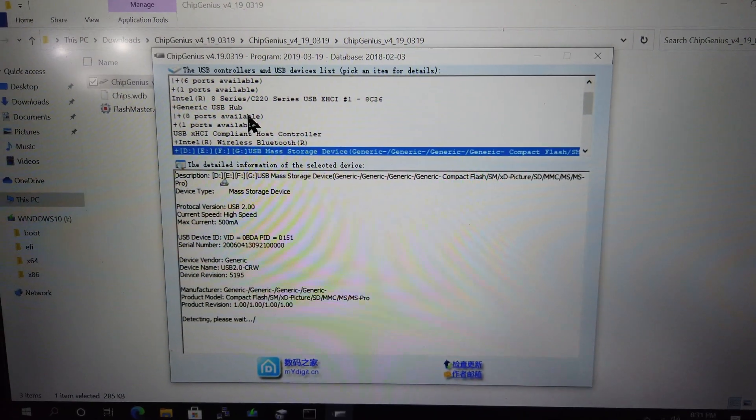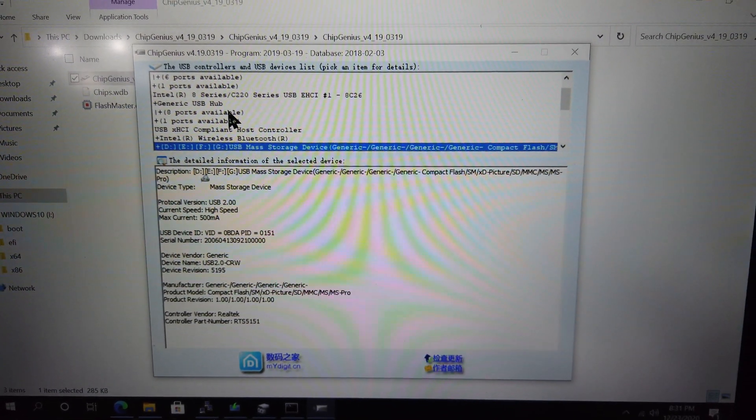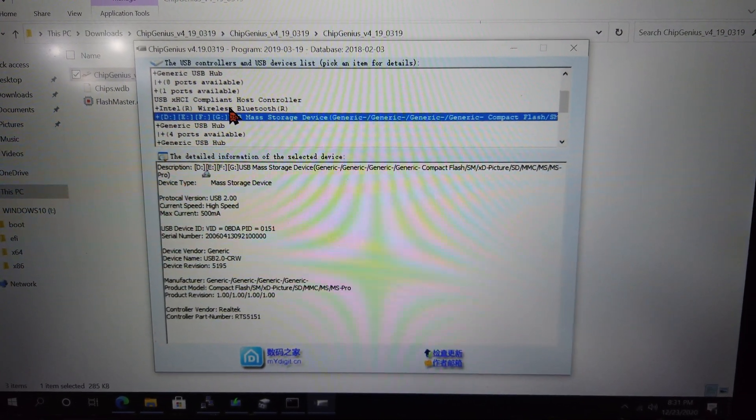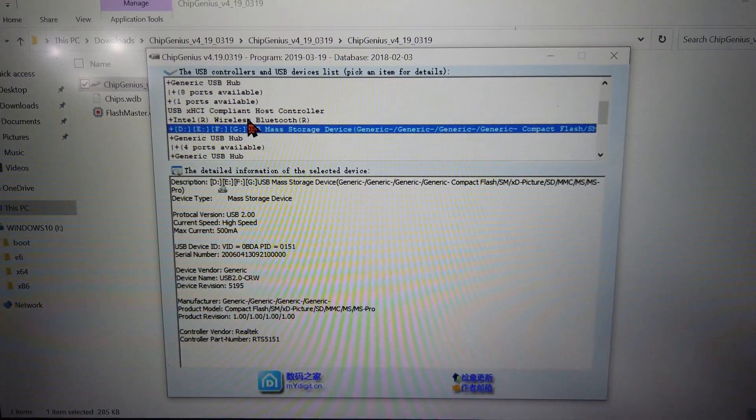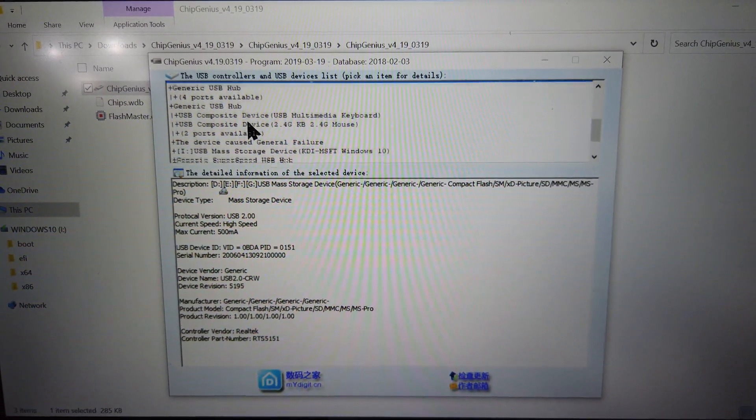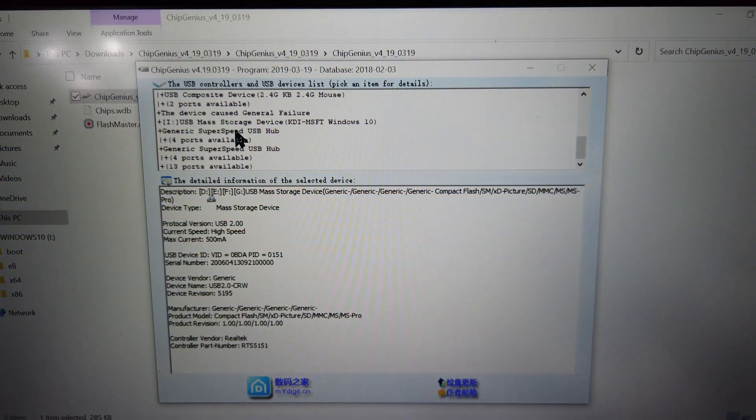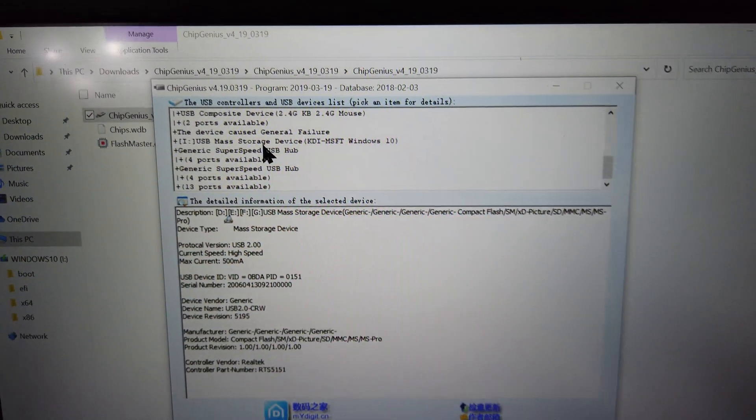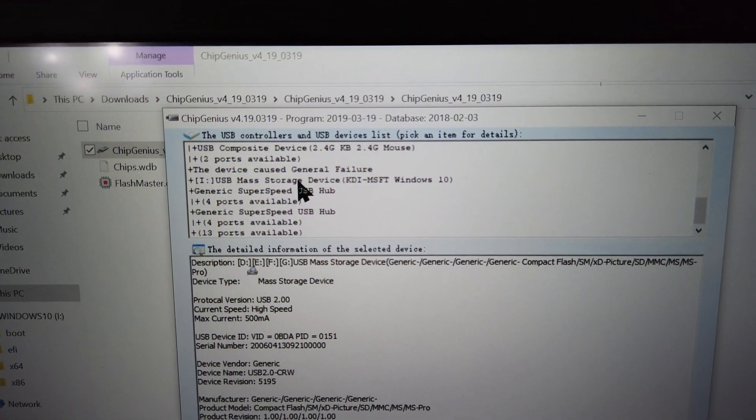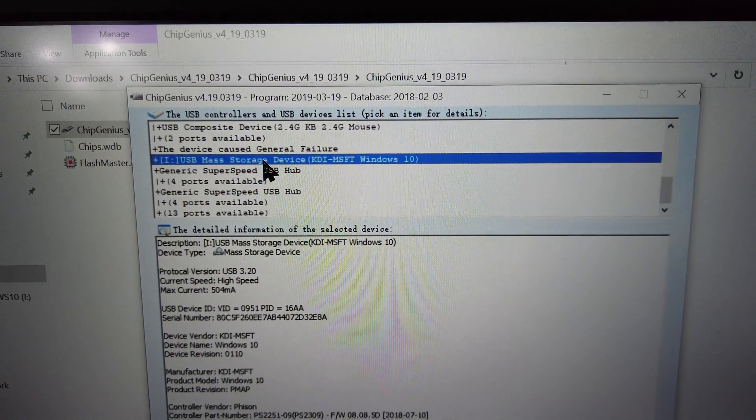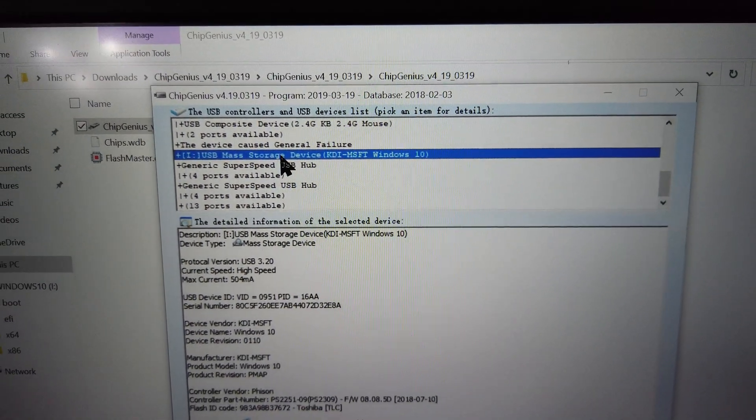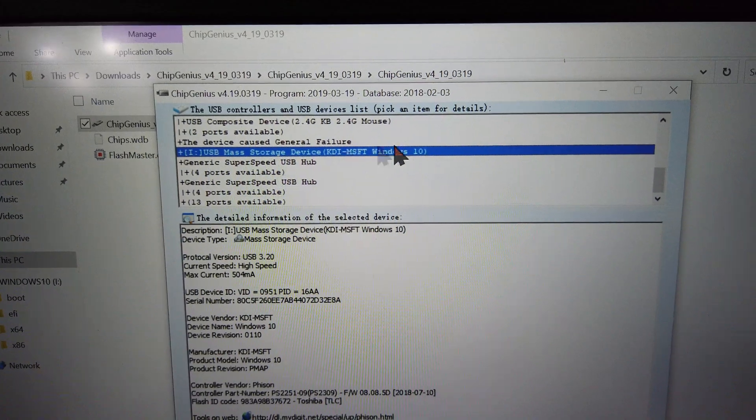When you first open up the program, you'll see a list of all USB controllers and devices.